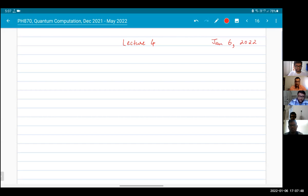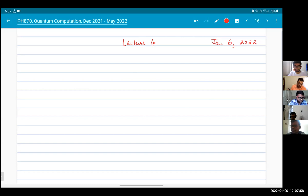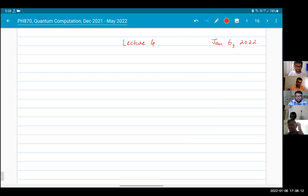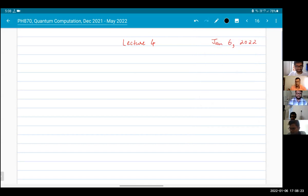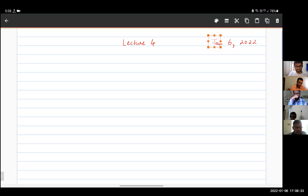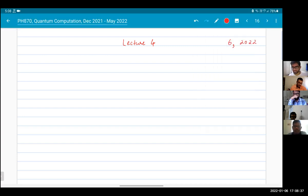Good afternoon, good evening everybody. Welcome to PH 870 quantum computation, lecture 4. Due to the unfortunate pandemic situation, we're having this class online. Hopefully our next lecture on Monday will be in the seminar room. I will be holding all my classes in hybrid mode, so in the event there is somebody who cannot attend in person, they can always attend online, and it also allows me to record my class.